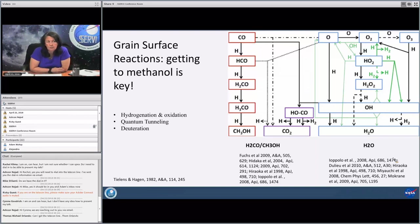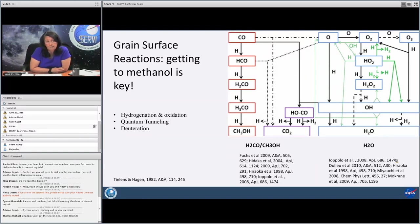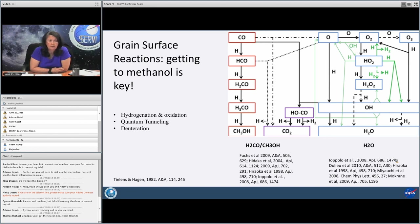This is how you get to methanol: on the grain surface, starting with CO — that very unreactive species in the gas phase — it can now be hydrogenated. Looking at just the red boxes, it's very simple and you can see how CO goes straight to methanol. There are a lot of references on this page; if you're interested in any of this, I really encourage you to go back and look up these references.